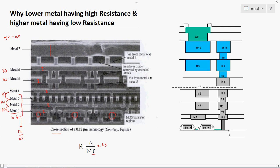Top metal, which we can consider as metal 7, has some extra thickness. The thickness of the lower metals is decreased compared to the top metals, and based on the resistance formula, the resistivity value will totally change based on the thickness of the metal.